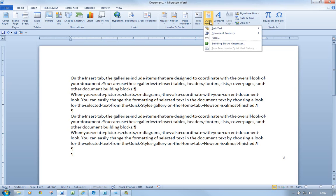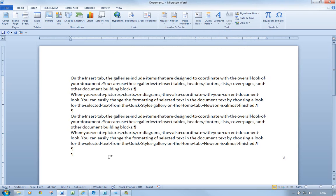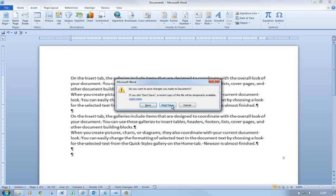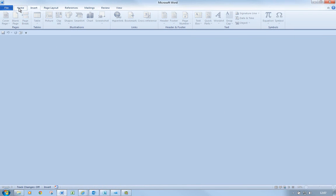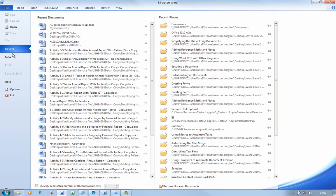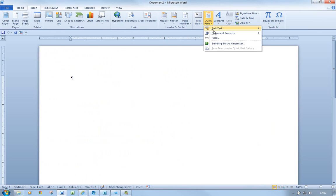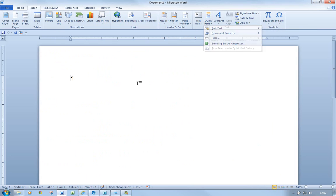Now when I go to Quick Parts and AutoText, it will disappear when I close my document. I'm going to close the document now — Don't Save — and bring up a brand new document: File, New, Blank Document. Let's see — if I go back to Insert, it's no longer there. It's gone, because I closed the document. And if I type in DUM and press F3, it's gone as well. I needed to close the document to get rid of it. I hope that helps, and thanks for watching. Bye for now.